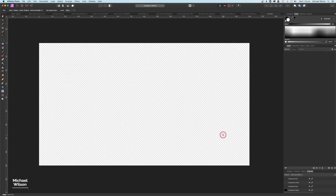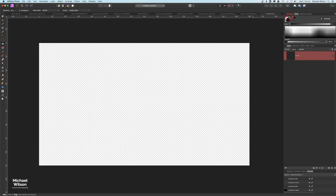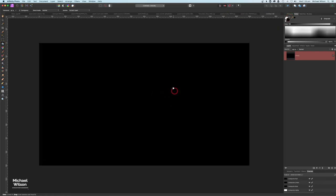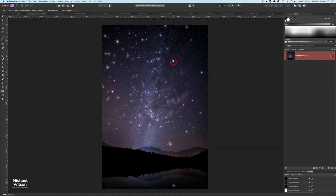Make it a little bit smaller and add a new pixel layer down here. Over to my fill tool, I'm going to change my colors to black and fill that pixel layer with black.